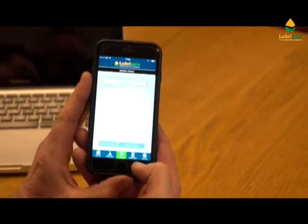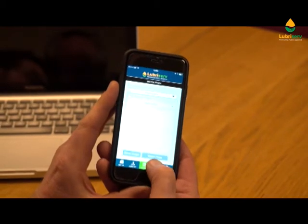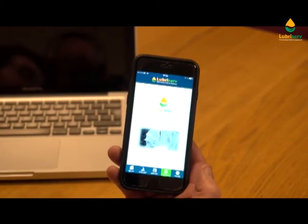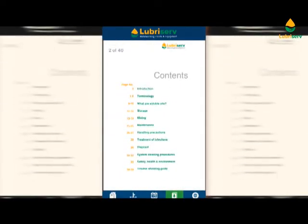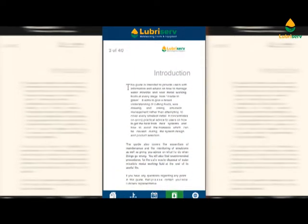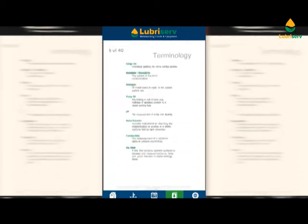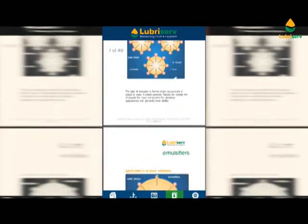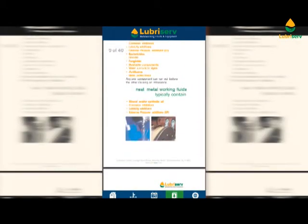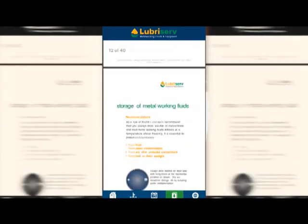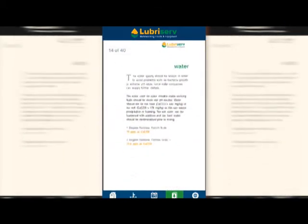There is also a nice feature in the app — a reference section, which is a Lubriserve guide to metalworking fluids. This is a comprehensive guide that will help you troubleshoot, understand all the terminology, the theory behind cutting fluids, how to clean systems, health and safety concerns, troubleshooting, and maintenance of fluid mixing. This should help with any questions customers might have.